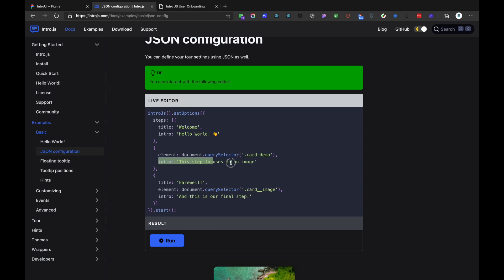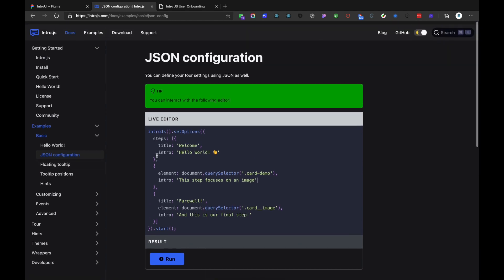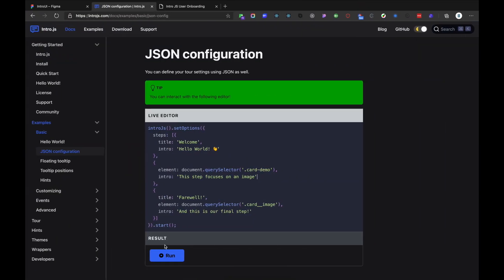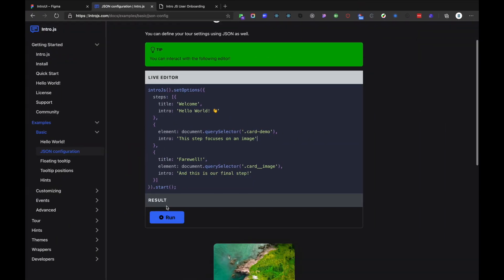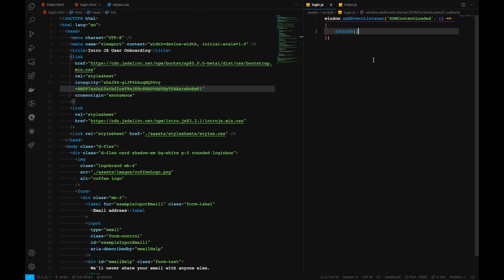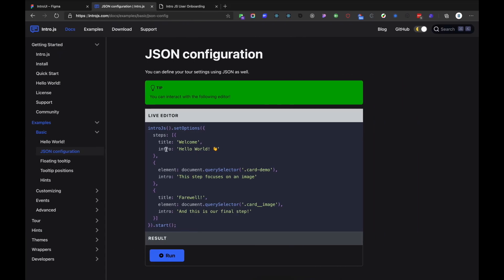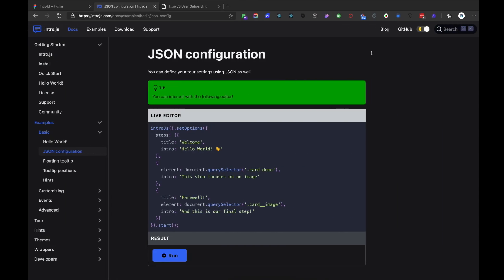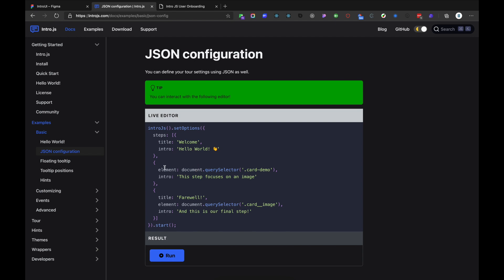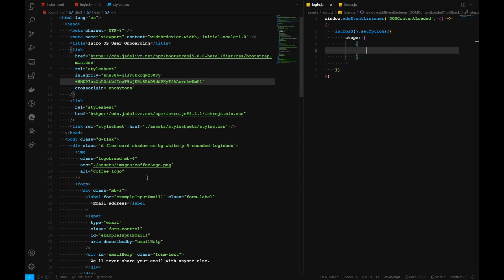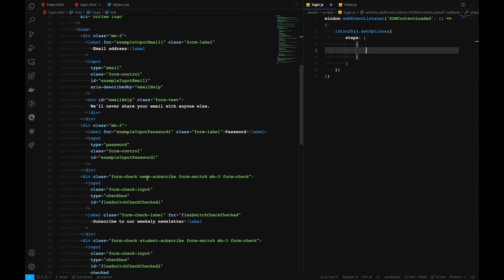But we will have our element selected, which is document.querySelector and select our element, and whatever message that we want to give to that element as well. We will follow along with the JSON configuration kind of thing. You can also check out and run this snippet right here. We will have intro.js and then key value pairs like this one. We have the title and intro. For first one, I want to select an element which is inside our login. I want to select this particular thing right here, which is the logo.